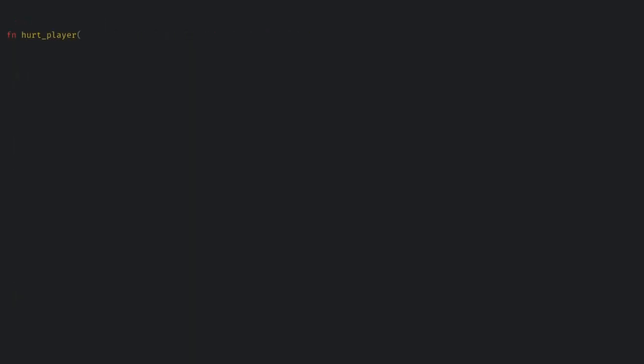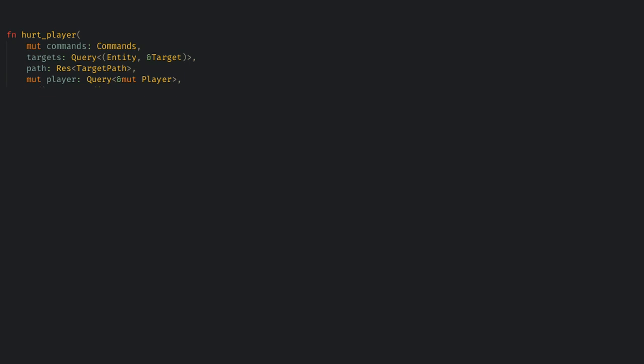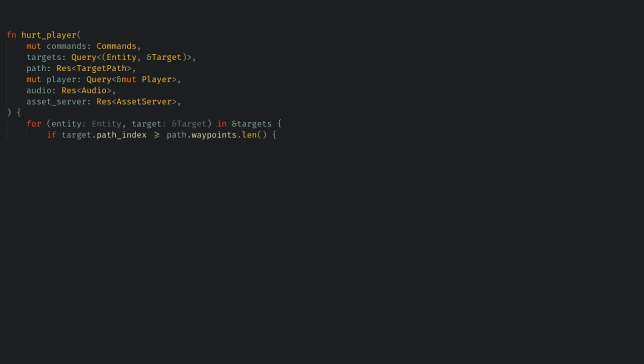Now, we need one more system to check if the target is at the final waypoint. Here, let's get the commands, the targets, the map, the player, and also a new resource called audio, and the asset server. If any target is at the final waypoint, then we want to despawn it, and we also want to play a sound effect.